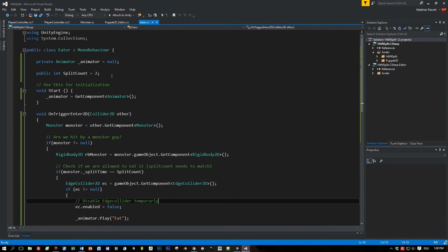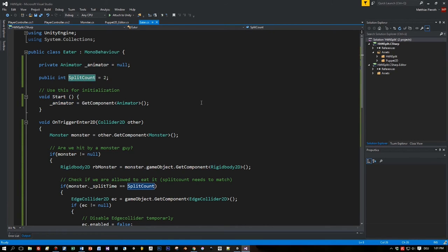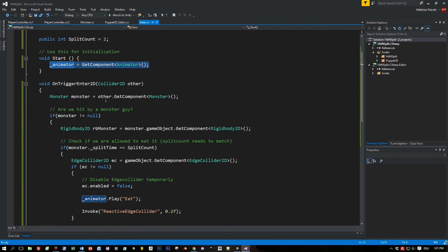So let's see the script as explanation. By default the split count is 2 and I have an animator. And this animator variable I get in the start method.